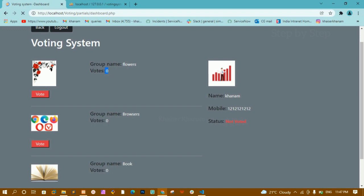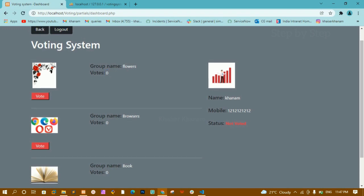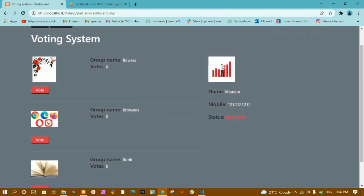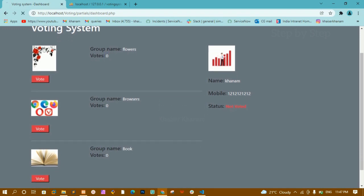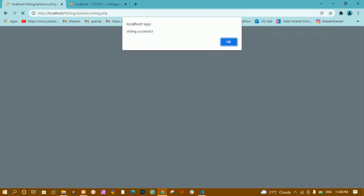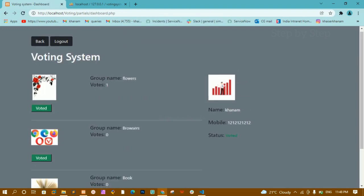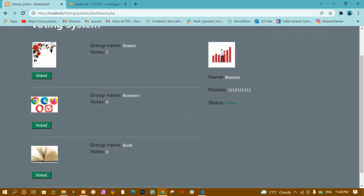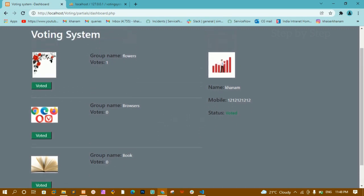Let us check the output now. I will refresh the page - I have logged in as Khanum. I am going to vote for the flowers group. I click on vote and I get 'voting successful'. I click OK, and you can see all the buttons have changed to green color. The number of votes has been updated for flowers and the status has changed to 'voted'.